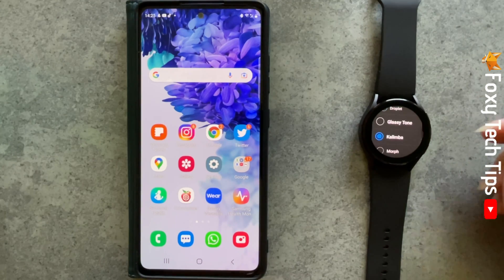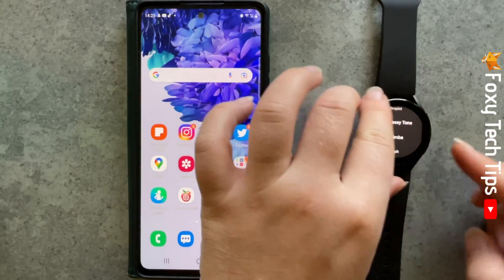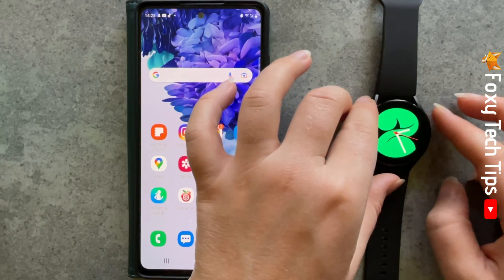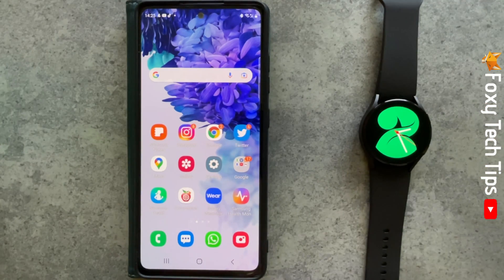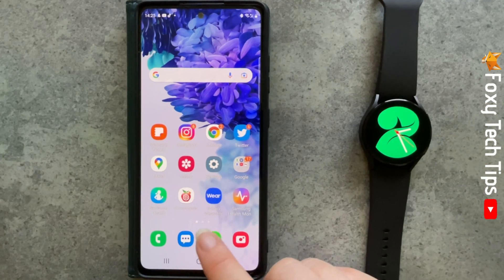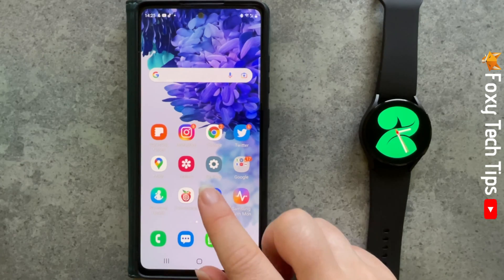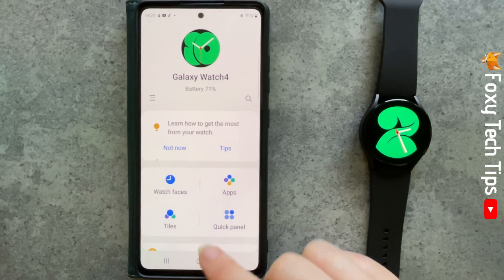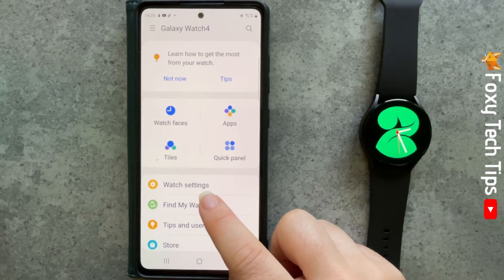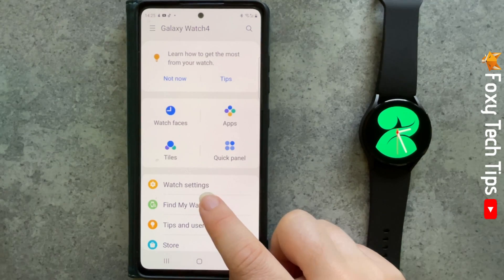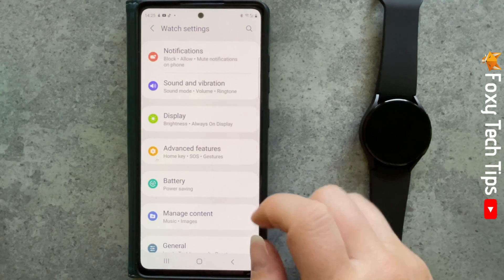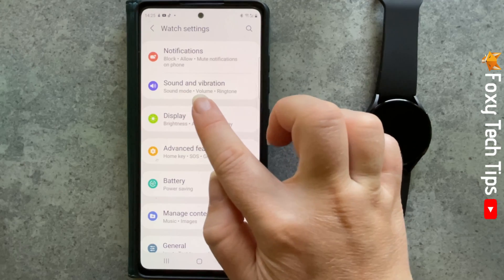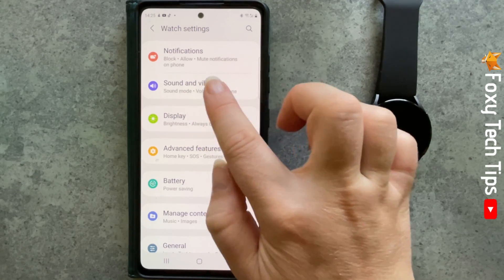It is also possible to change these settings on your phone. Open up the Galaxy Wearable app and tap watch settings. Select sound and vibration and then tap call vibration.